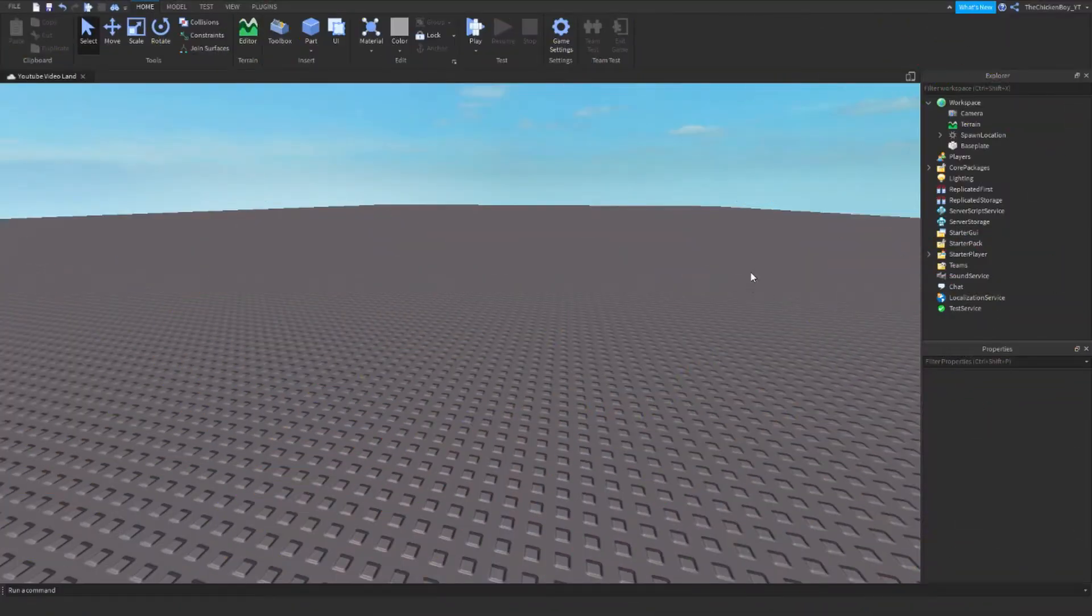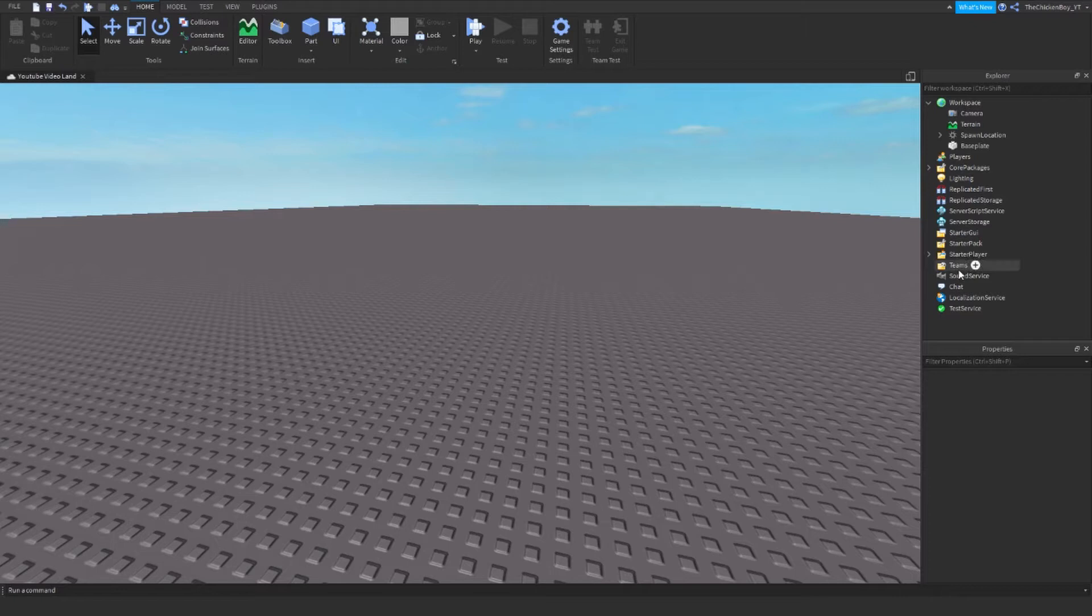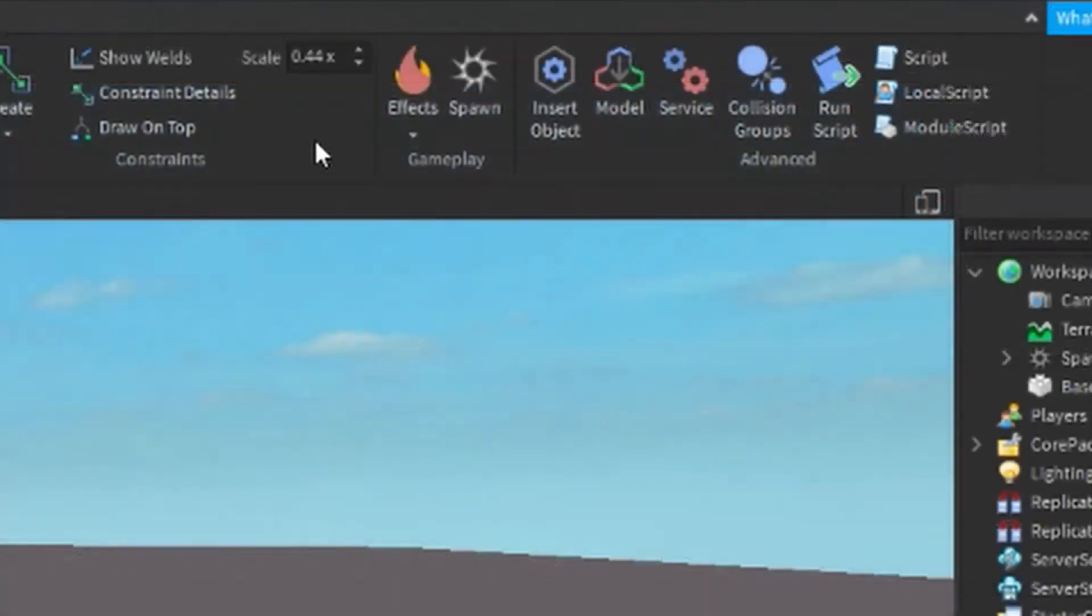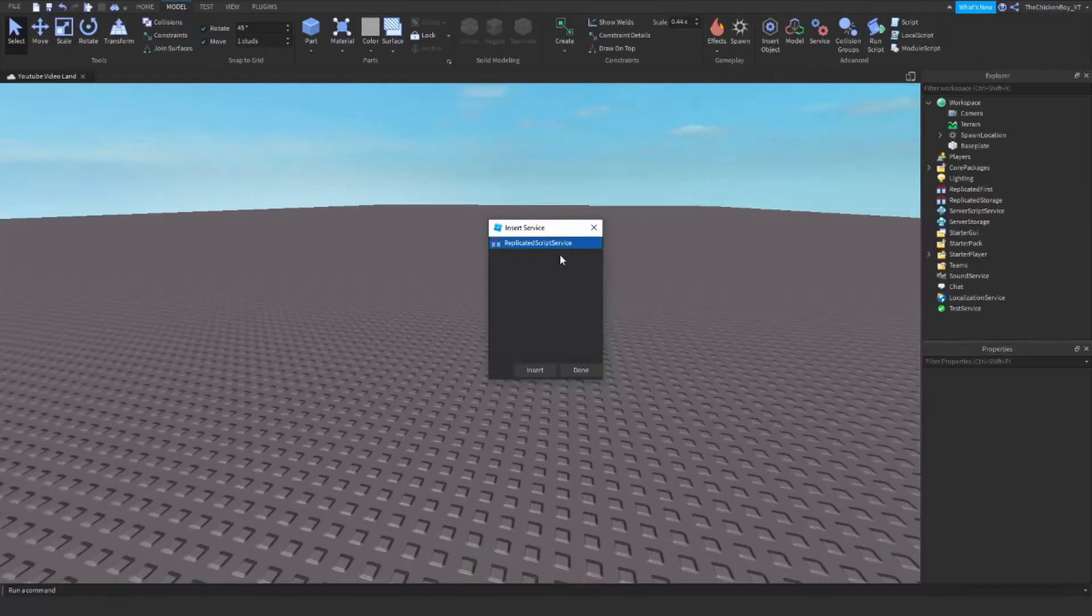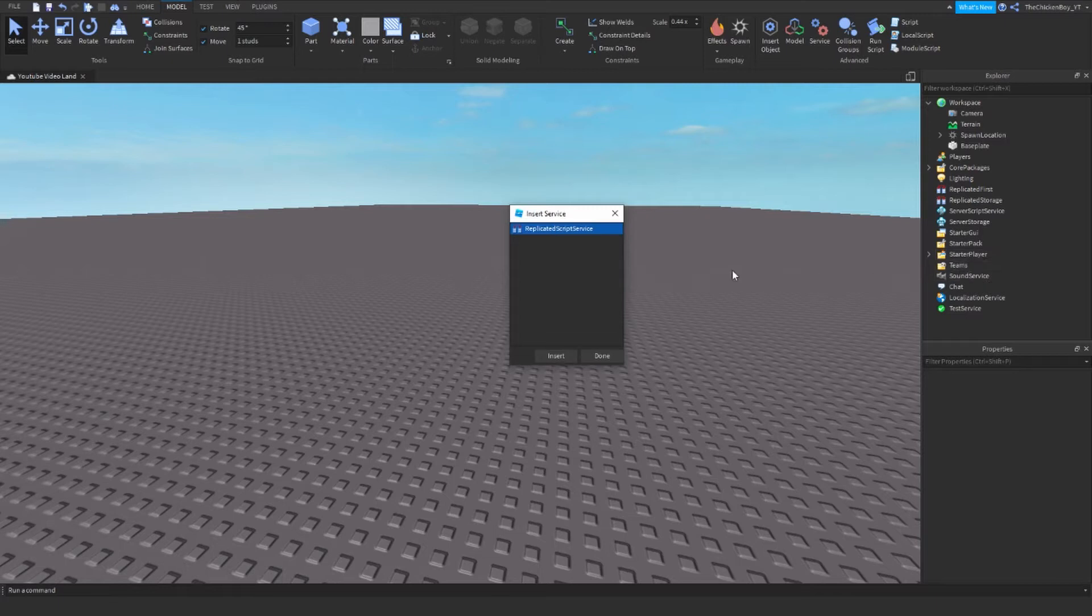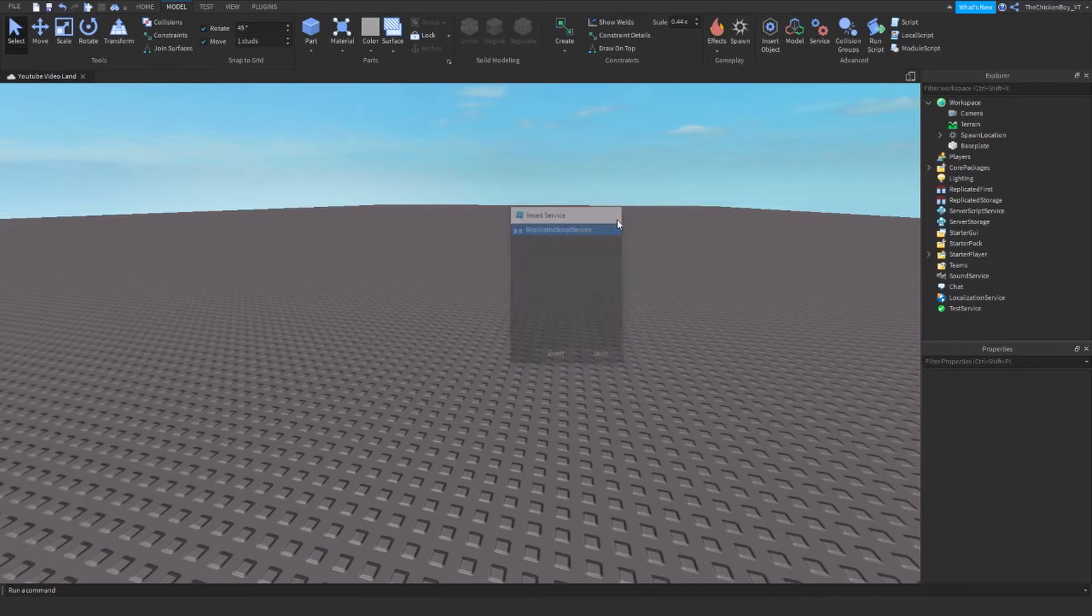The first thing you do is get the Teams service if you haven't already. To get that, go to the Model tab, and at the end where it says Service. If you don't have it already installed it won't appear. If it says Teams service, click Insert. I've already got it inserted in my game.